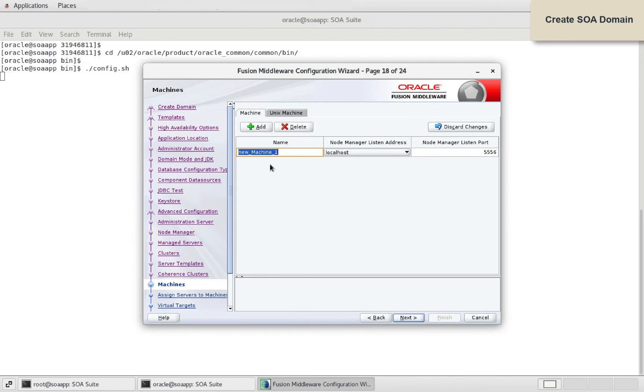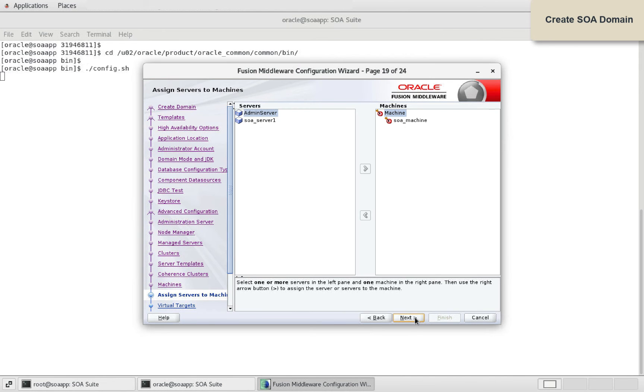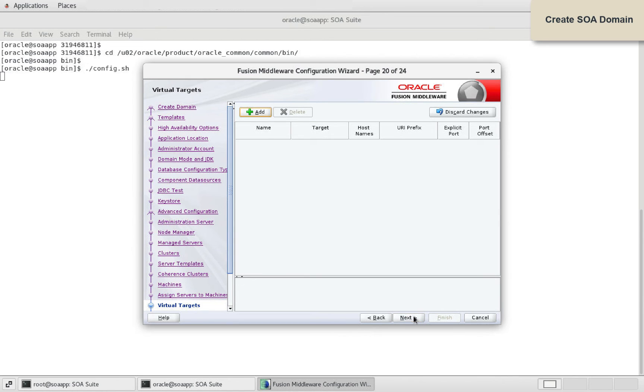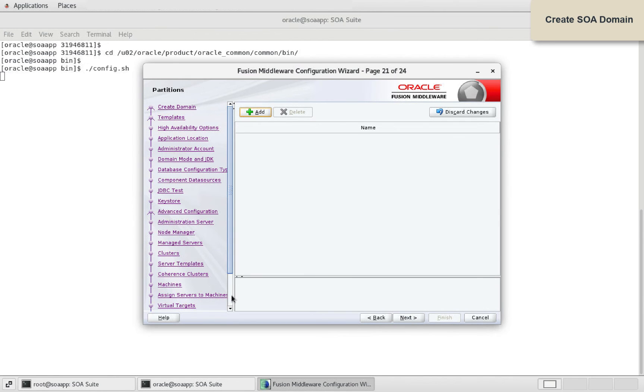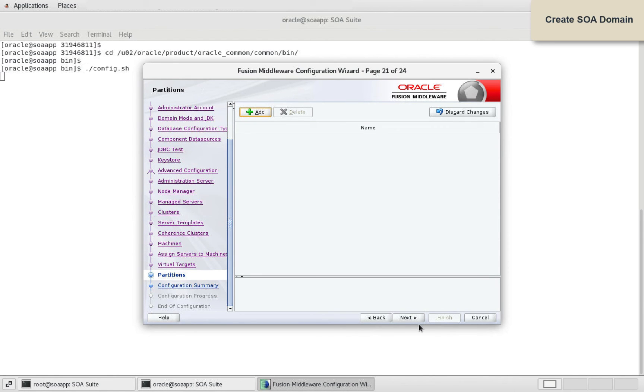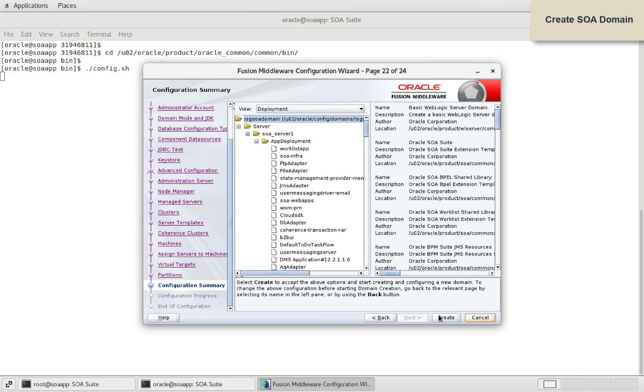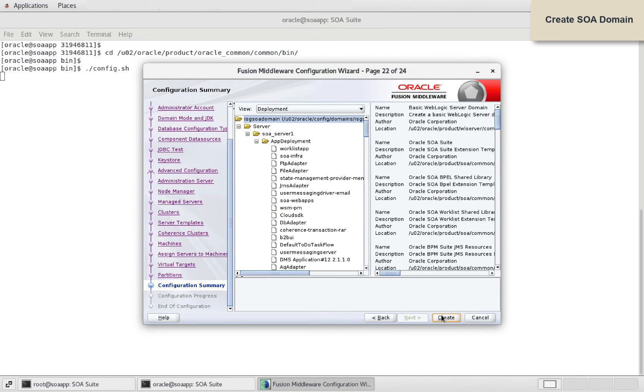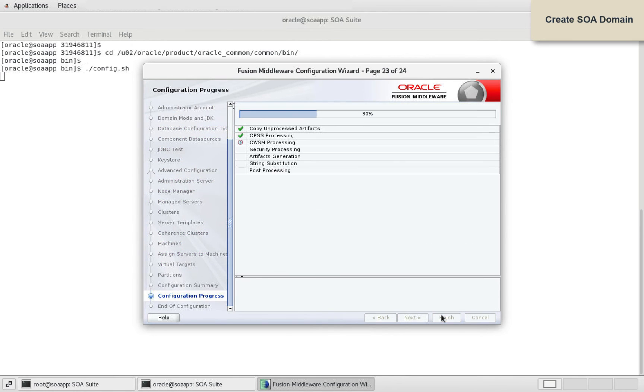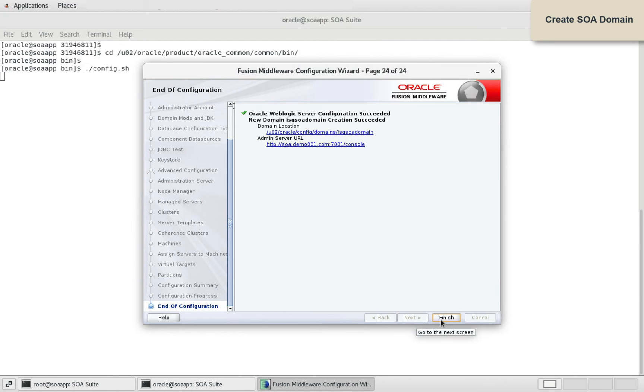Define SOA machine. Assign servers to SOA machine. Click Create to start SOA domain creation process. Weblogic domain for SOA Suite is created. Here you can see the admin server URL as well.